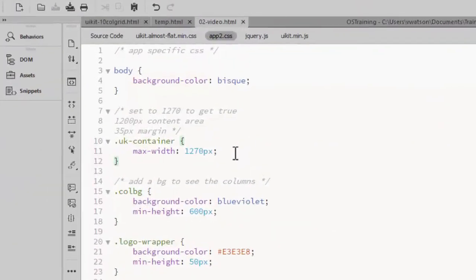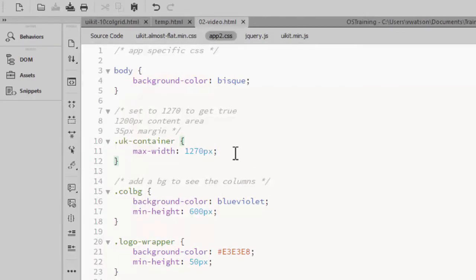Since the UIKit container class has a max width, which I've set to 1270 pixels, I need to wrap the container for those first three rows with divs that have no width.